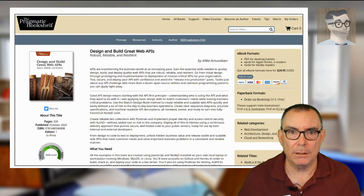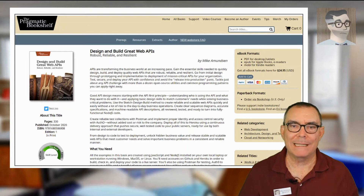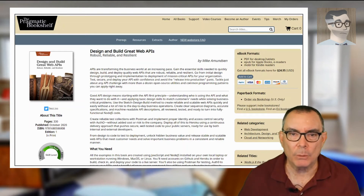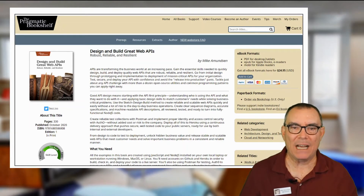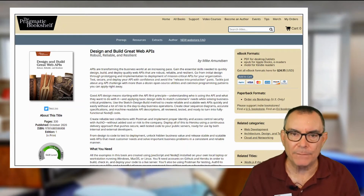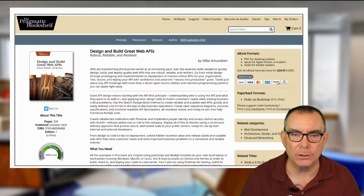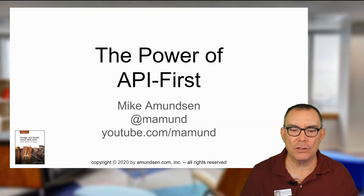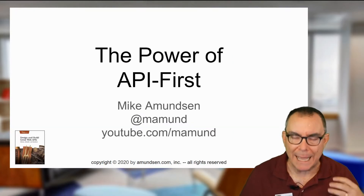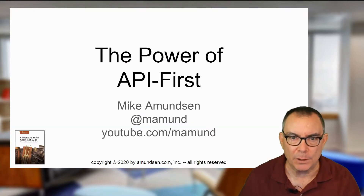Hey, Mike Amitson here, and I'm back with you on Designing and Building Great Web APIs. I want to talk about a topic that's kind of foundational to the book, and that is this notion of API first.